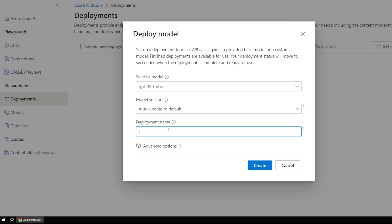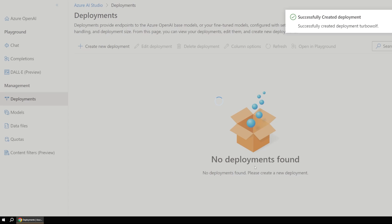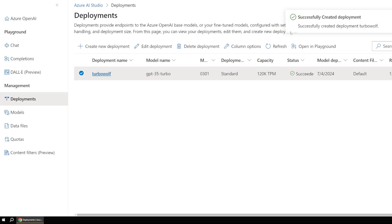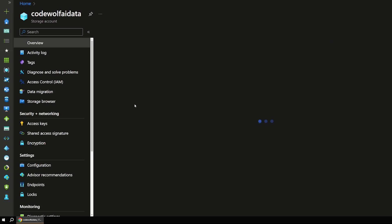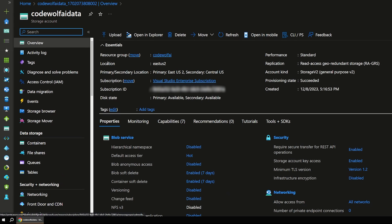And we can leave that setting as is. And I'll just call this Turbo Wolf and click Create. And that's going to go ahead and deploy our model for us. And let's also check on our storage account. So it looks like this finished successfully.